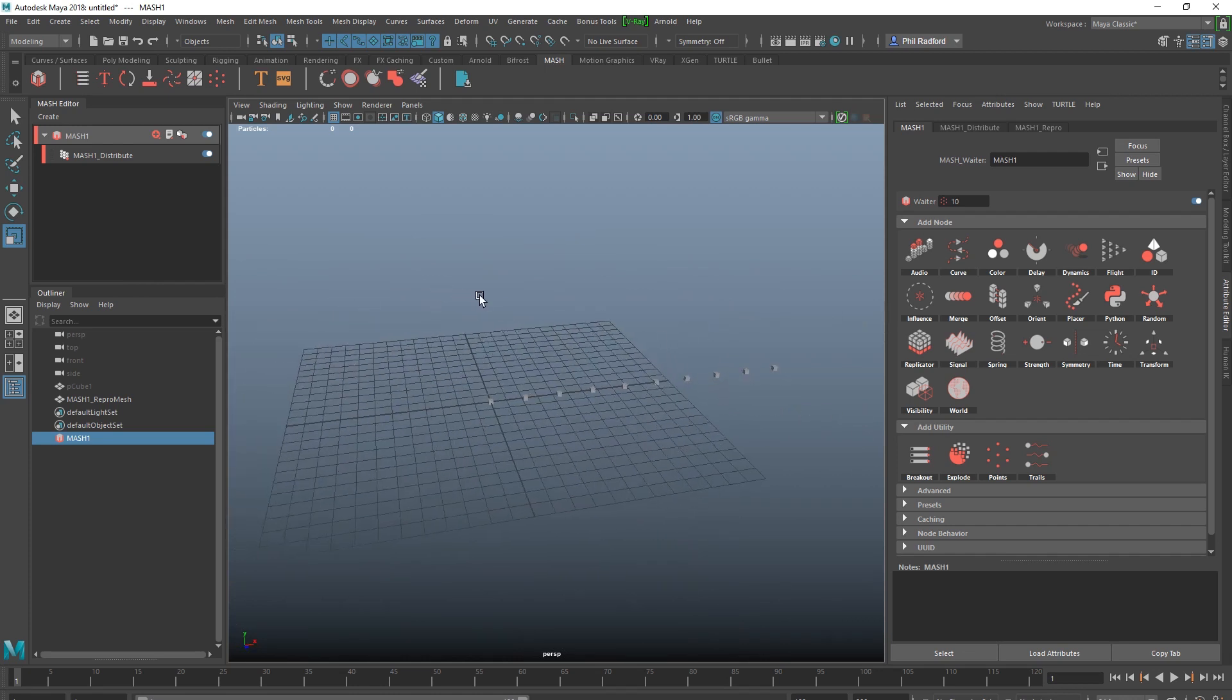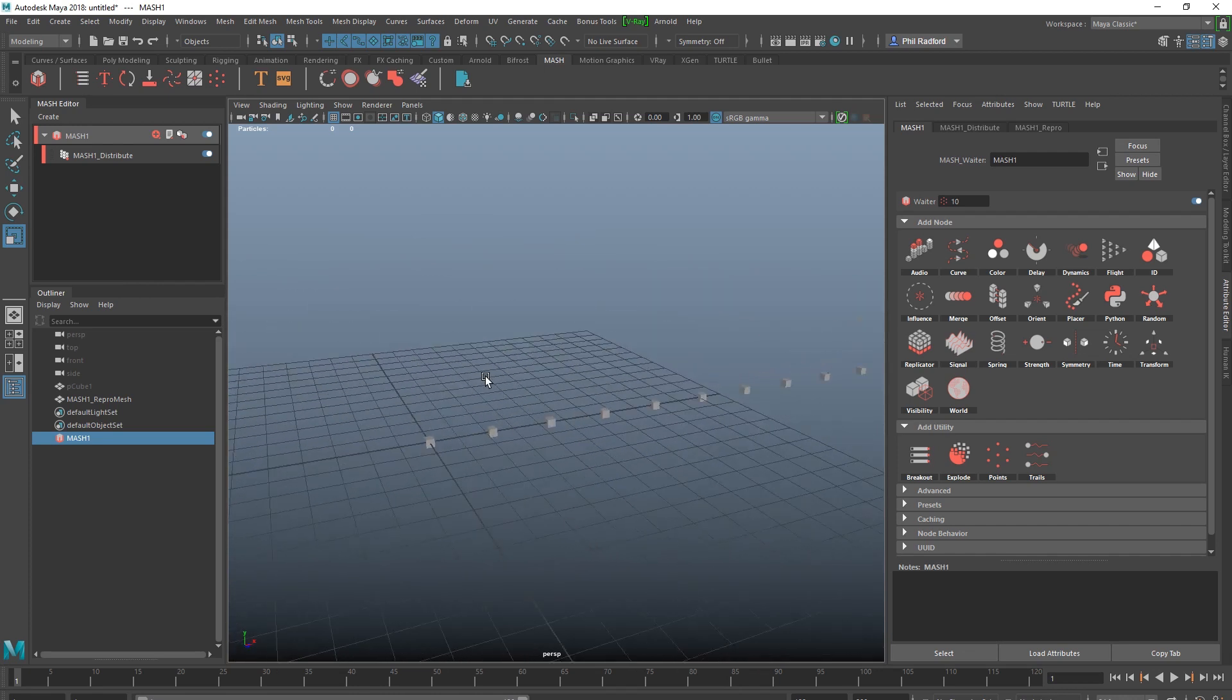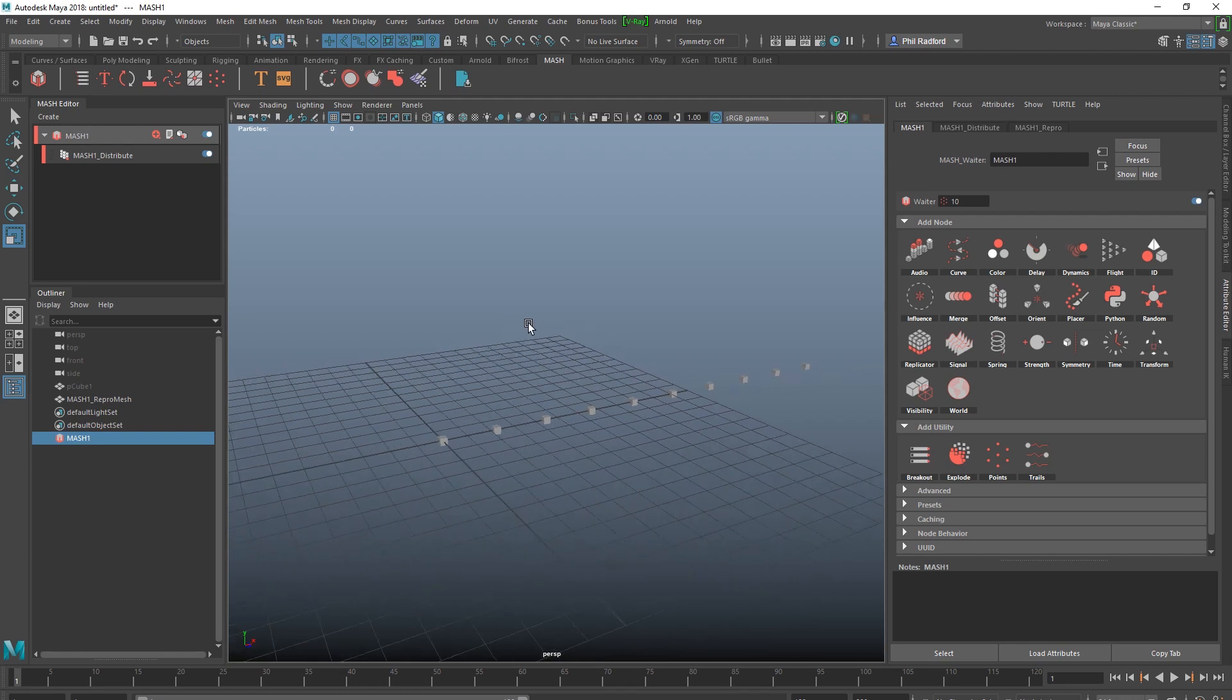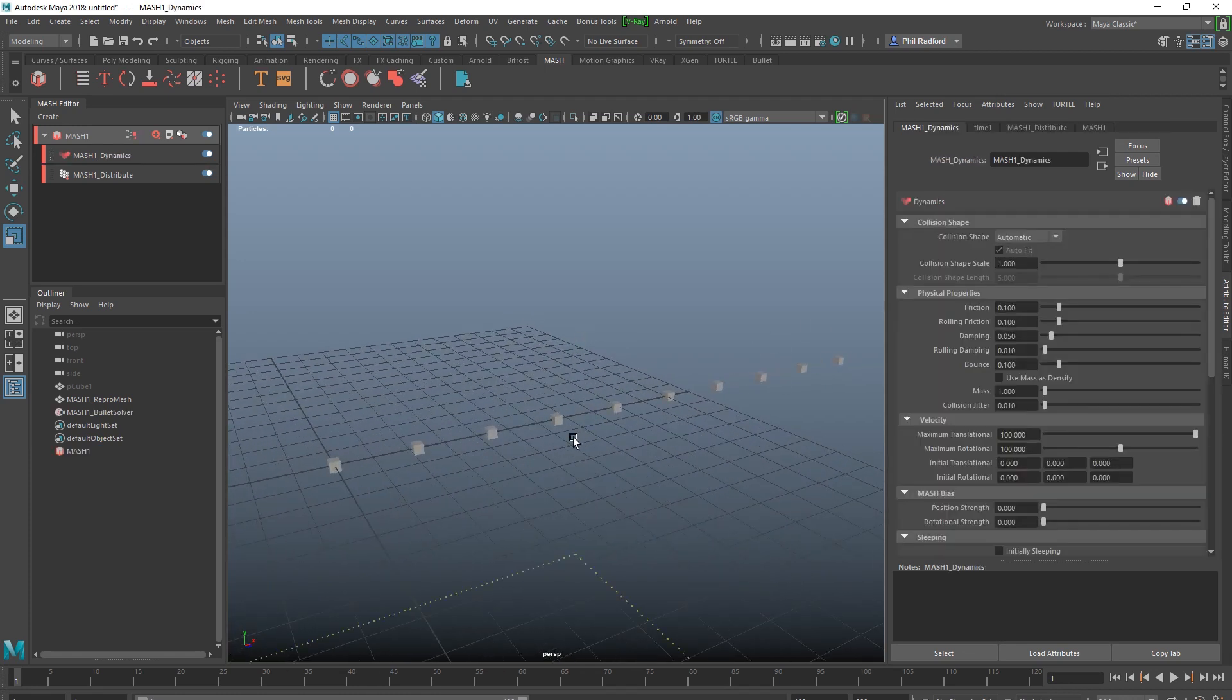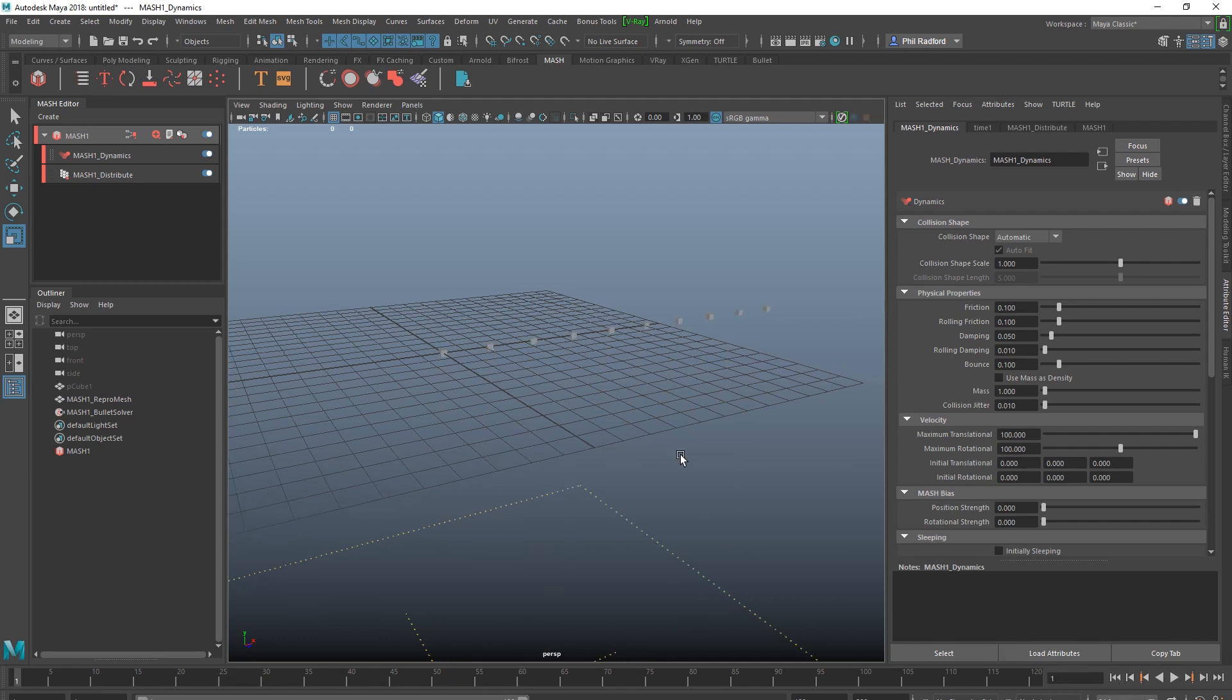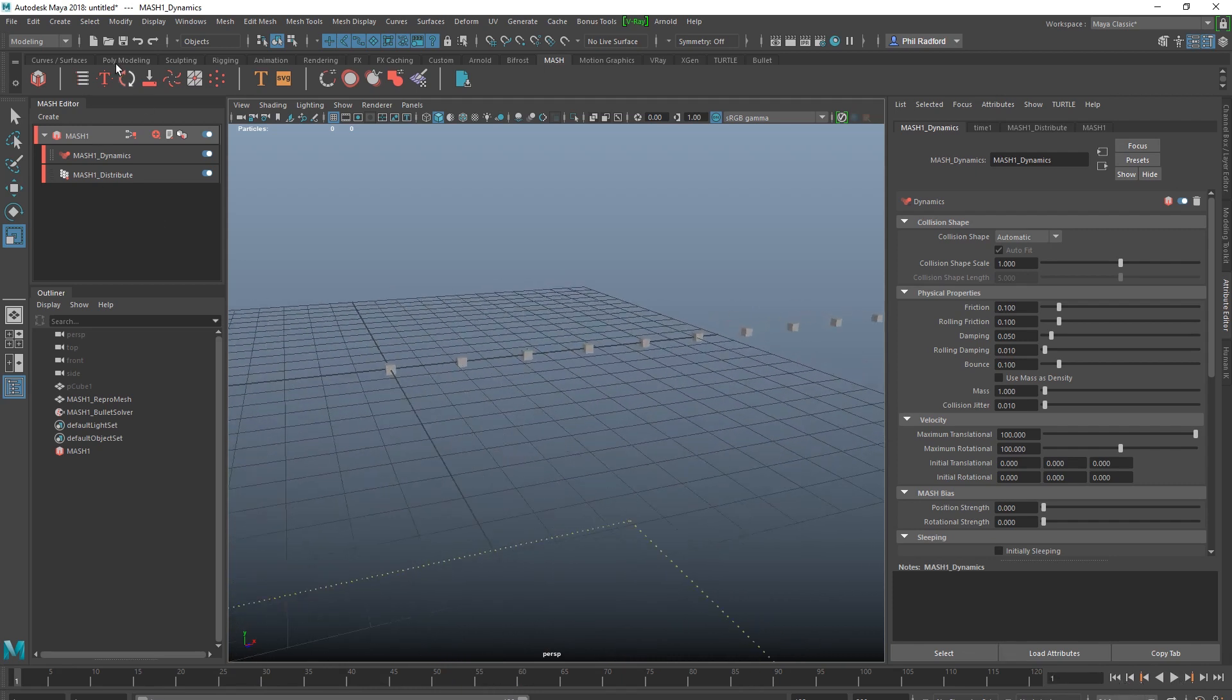First things first, let's think about the kind of shape that we want to make. Okay, let's get some dynamics going on. So I'm going to add a dynamics node in the MASH editor and if we press play now, it's just going to fall and drop to the floor. There we go. So I don't want it to do that.